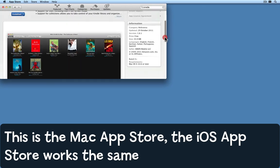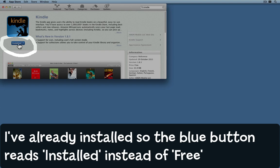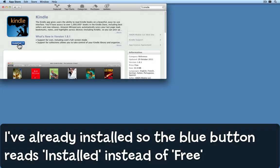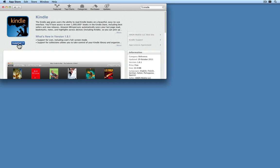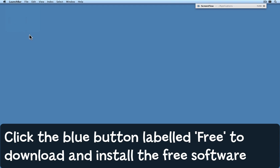Clicking on the name Kindle gives you further information, screenshots, other people's comments, and so on. I've already installed the software, so it says 'Installed.' If you've never installed it, there should be a green button that says 'Free.' When you click that, it gives you the opportunity to download and install the software — it's free, so when they say 'buy' they don't mean handing over any money.